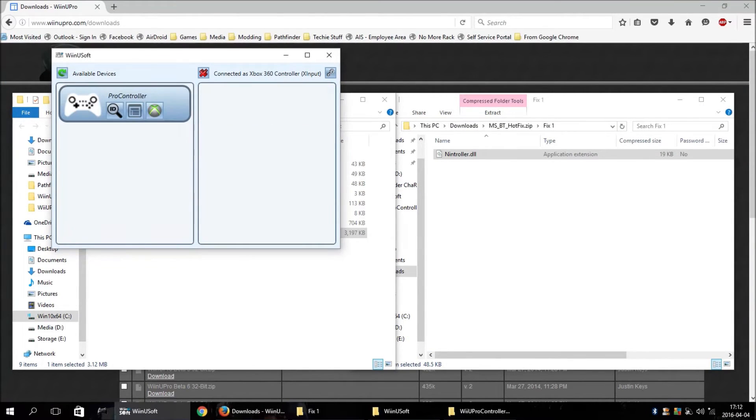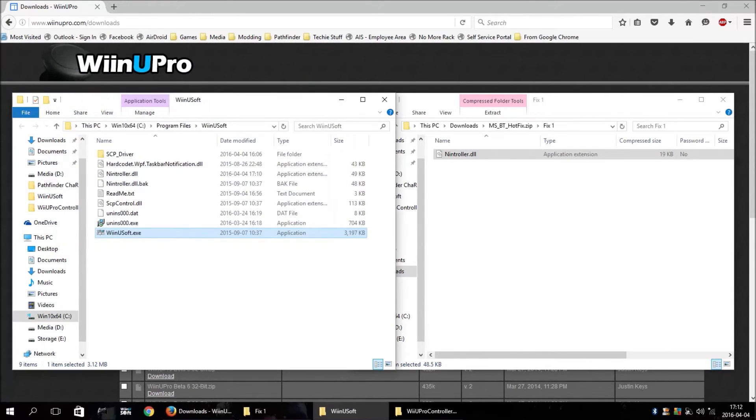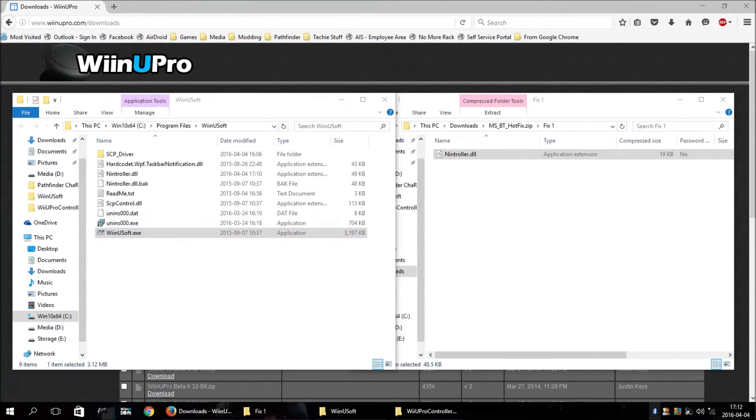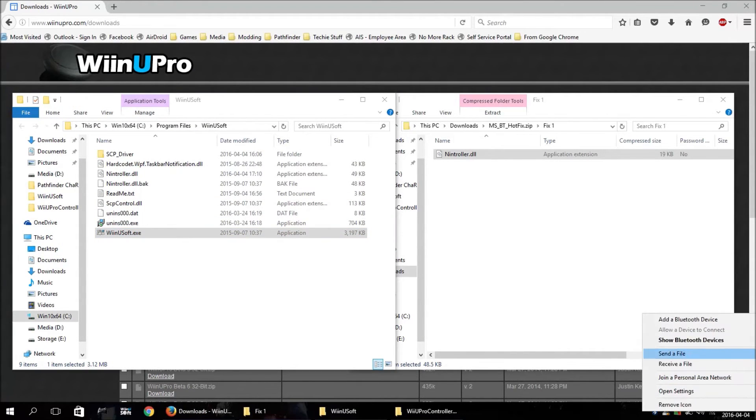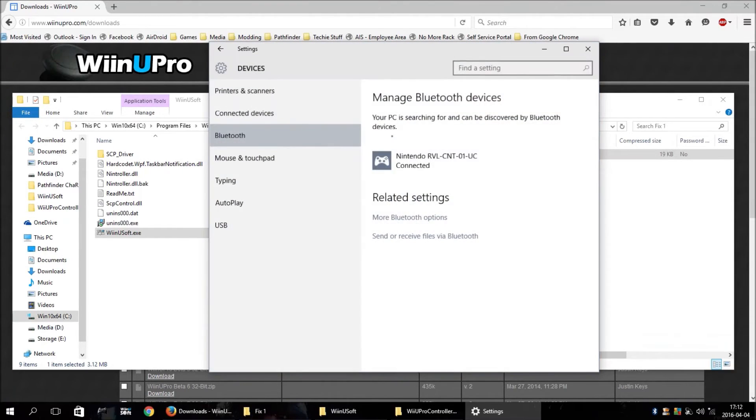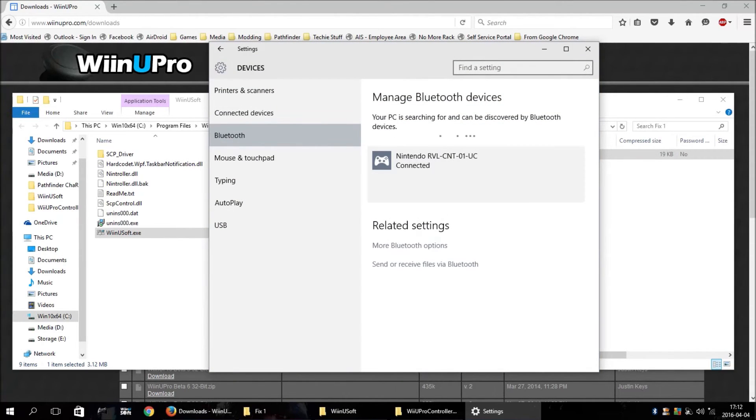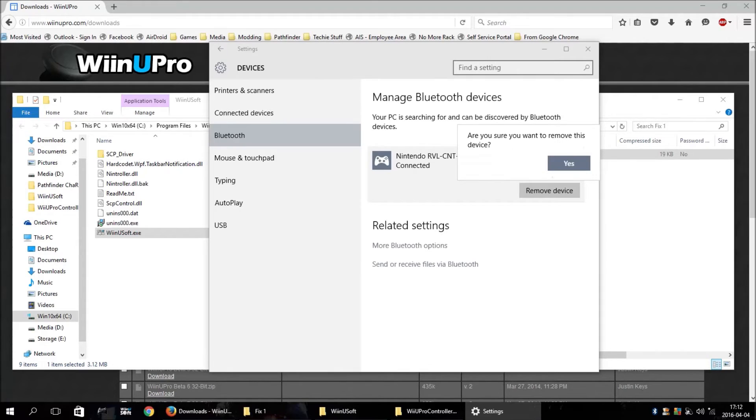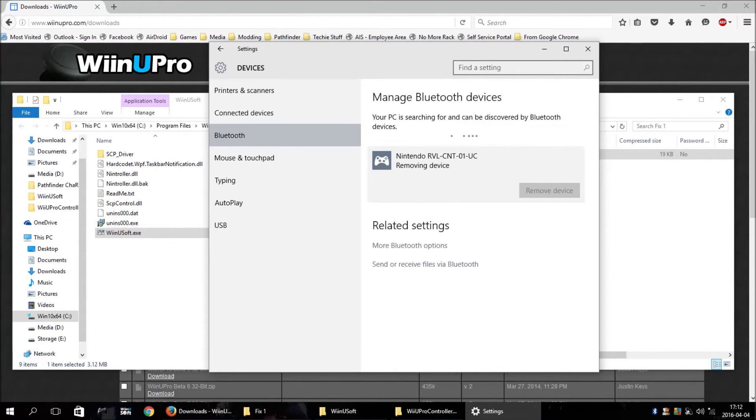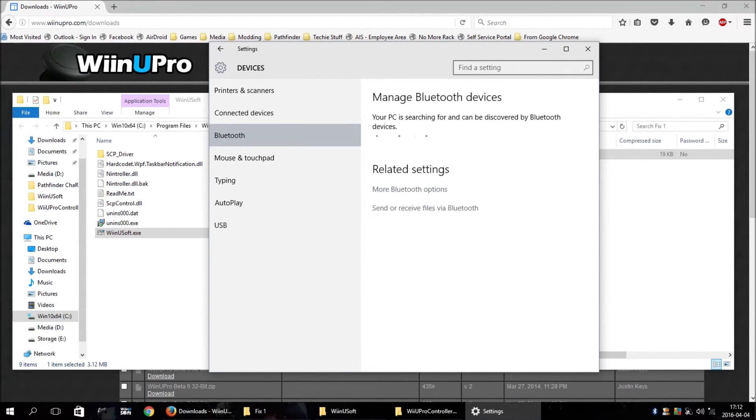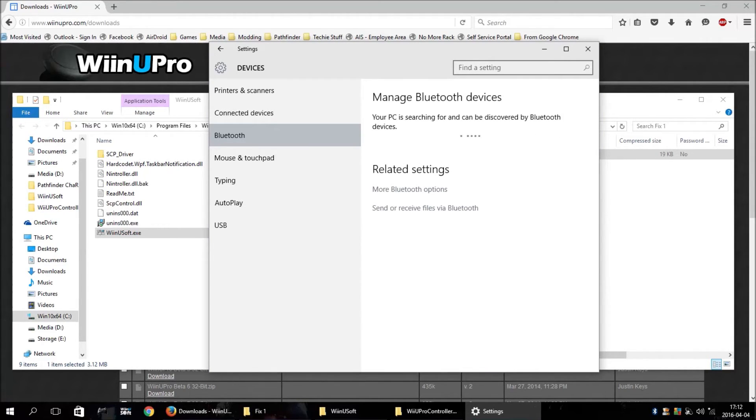The only thing is, when you get done, you need to go back in your devices and actually remove it in order to disconnect it. Otherwise, you're going to have to end up having to remove it anyway, because if you just reboot the computer or whatever, you won't be able to reconnect the controller until you remove it and re-add it.